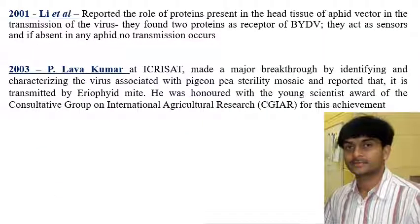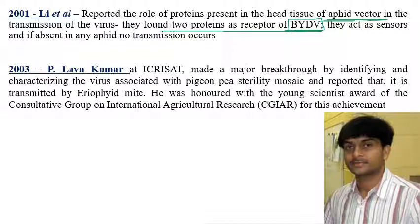Lee et al. reported the role of proteins in the head tissue of aphid vectors in viral transmission. They found two proteins acting as receptors of Barley yellow dwarf virus (BYDV) in the aphid vector. These two proteins are essential sensors — if absent in an aphid, no transmission of BYDV can occur.